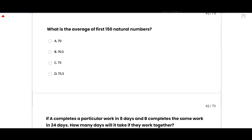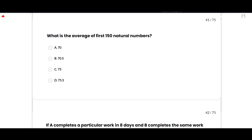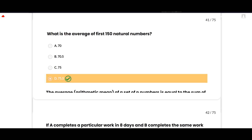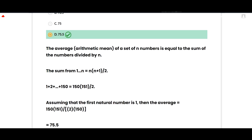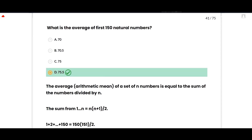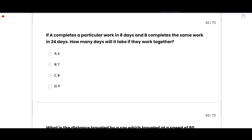What is the average of the first 150 natural numbers? The correct option is 75.5. The arithmetic mean of numbers 1 to n equals n(n+1)/2 divided by n. With n = 150: sum = 150 × 151/2; average = (150 × 151/2) / 150 = 151/2 = 75.5. Option D is correct.